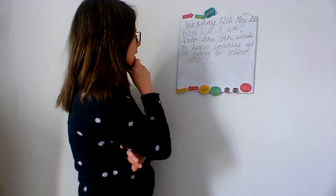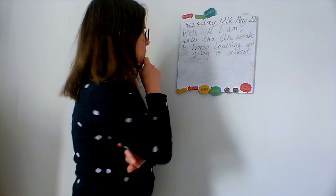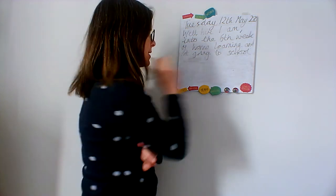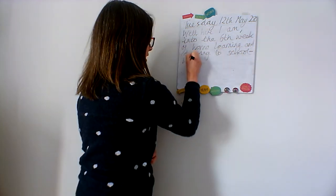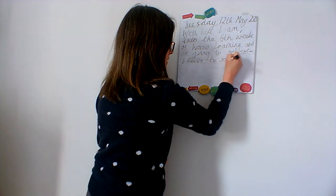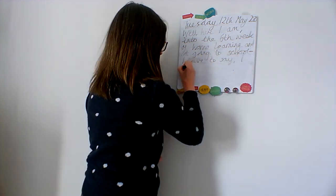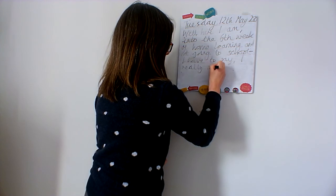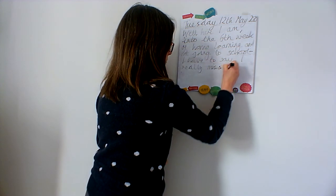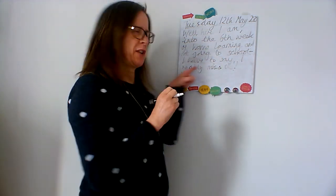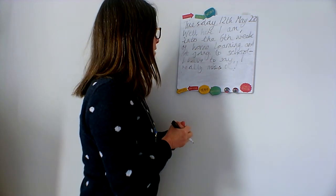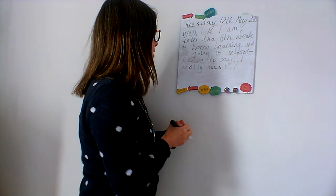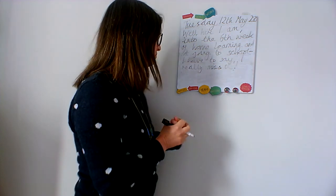Well, here I am into the sixth week of home learning and not going to school. I'm going to use a dash. I have to say I really miss it. So that's kind of my short introduction about how I'm feeling about being at home all this time.